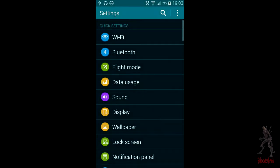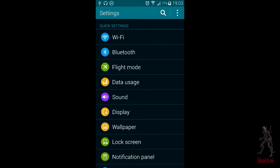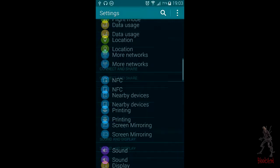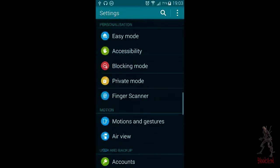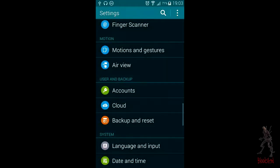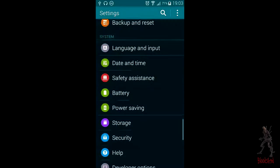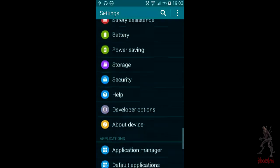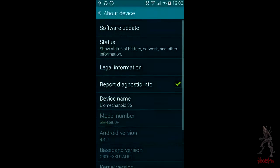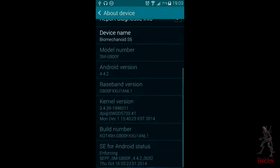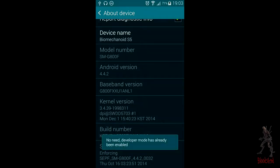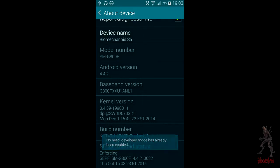You go to Settings, go down and find About Device, it's near the bottom usually, right there. I've already enabled it, but you go down and find Build Number and tap it about five to seven times. You'll get a notification that you enabled developer mode.